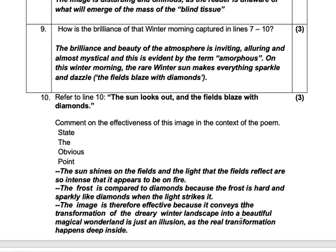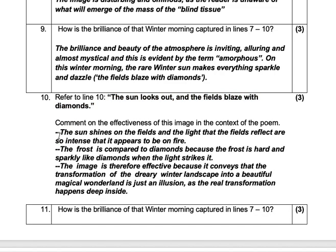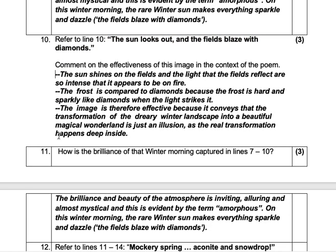For the third mark, you need to say: is it effective? The image is therefore effective because it conveys the transformation of a dreary winter landscape into a beautiful, magical wonderland. Though that is just an illusion, as the real transformation is happening deep inside. It's effective because this blaze of fire apparent on the field is an illusion — it's not real — and that is why it's effective. The literal and the figurative do fit together.